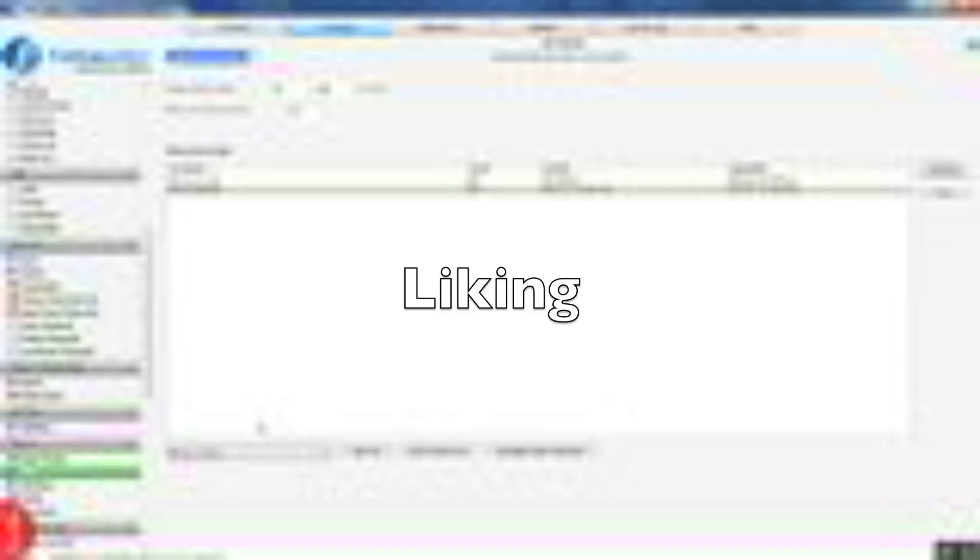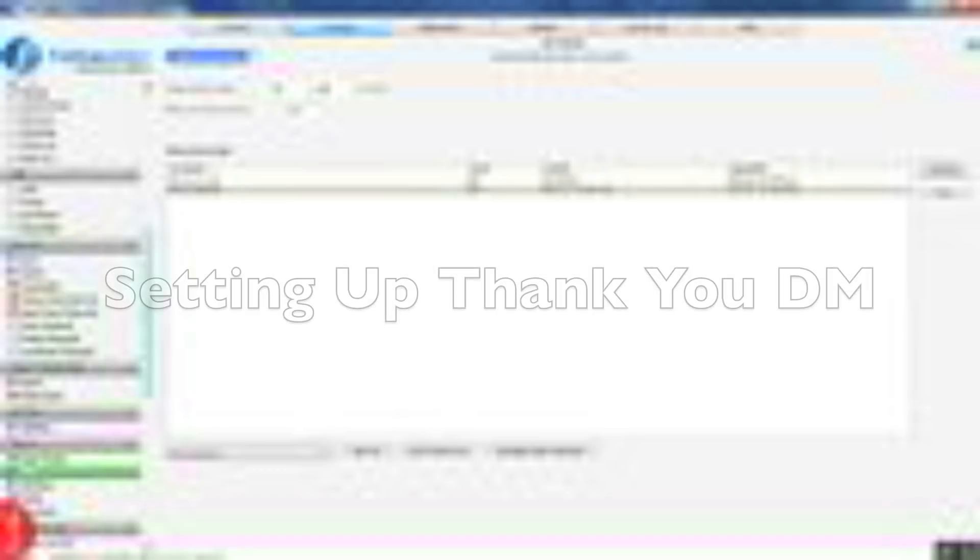So the same applies for like. Select the list that you want, add it in there. Select how many actions you want to do per day. So we've got 100 and then 60 to 100 seconds on the delay.